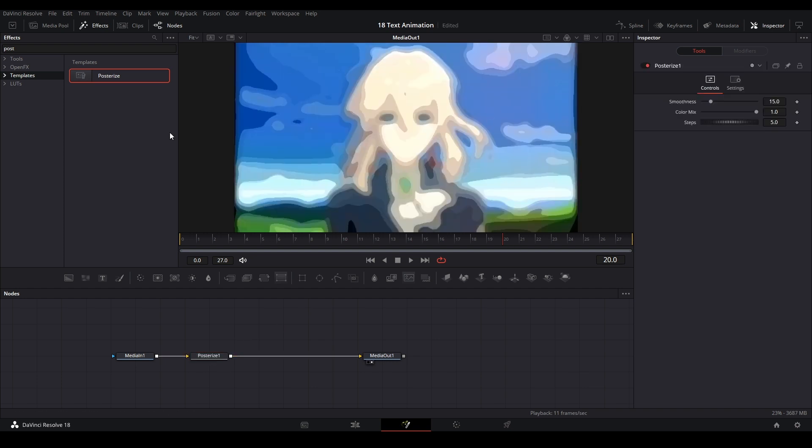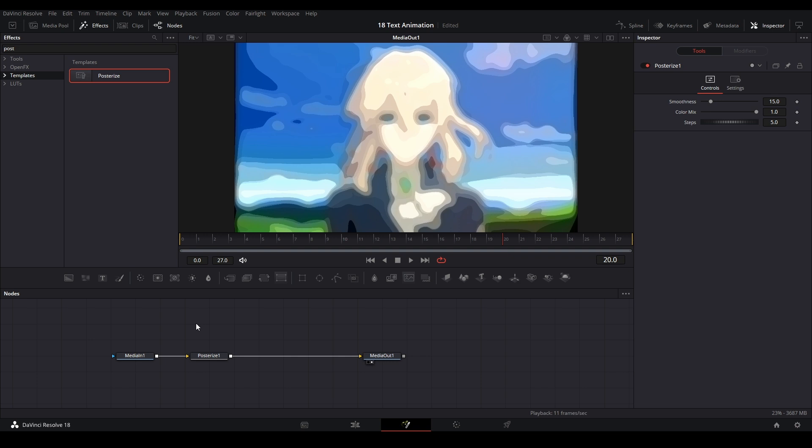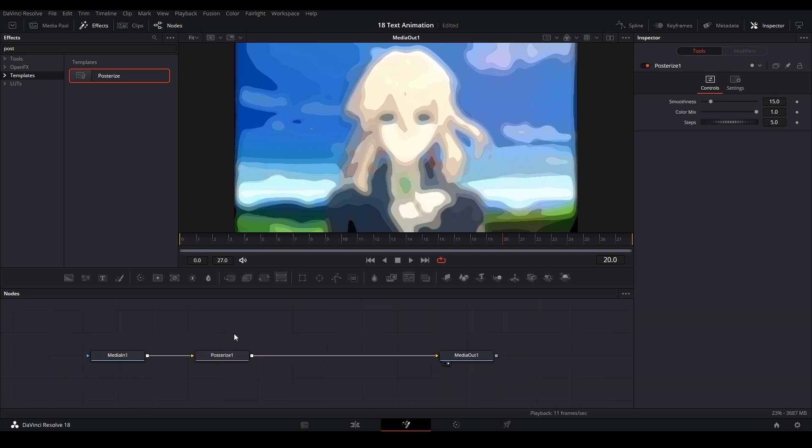If you looked at my topography tutorial, I was mentioning that we didn't have a posterized node, but apparently we did, and it was in here the whole time. Basically what we can do is take a noise like this. We have our noise here, and let's take the posterized effect and put it in here. It lessens the amount of detail that's there.